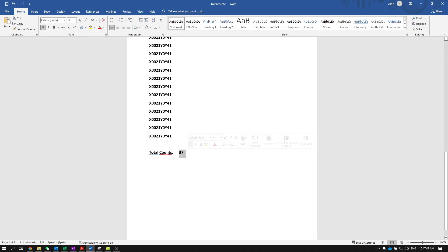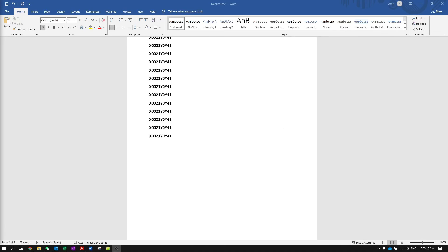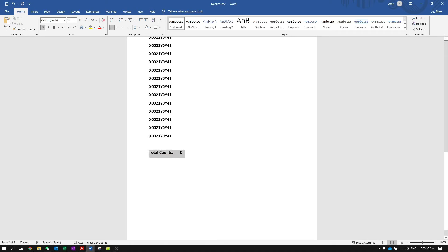In case you want to clear the scanner's memory, simply scan the following barcode. Once you are done clearing the scanner's memory, you can test it by scanning the previous barcode, which will show you how many barcodes you now have stored in your scanner.